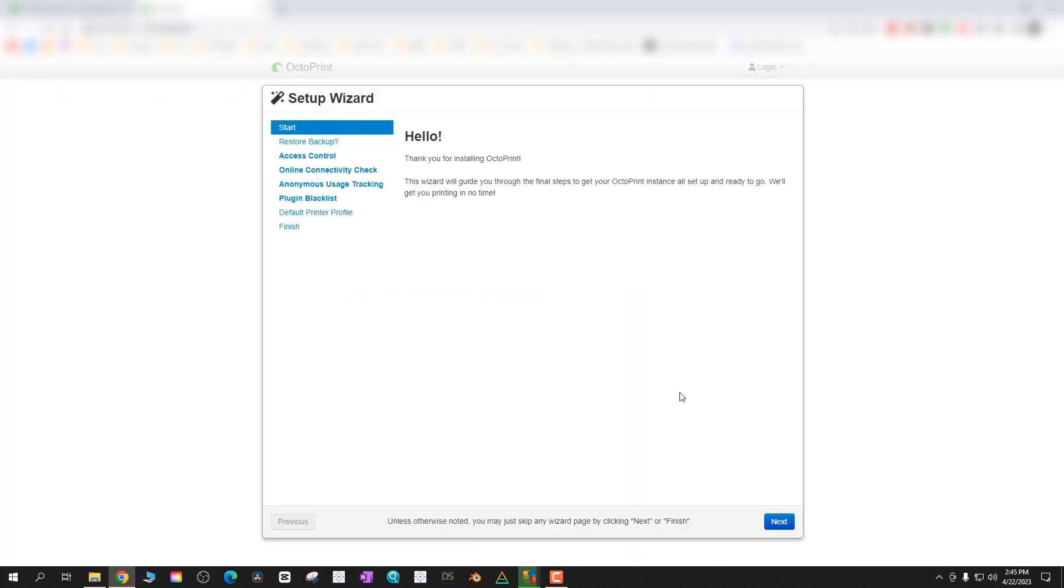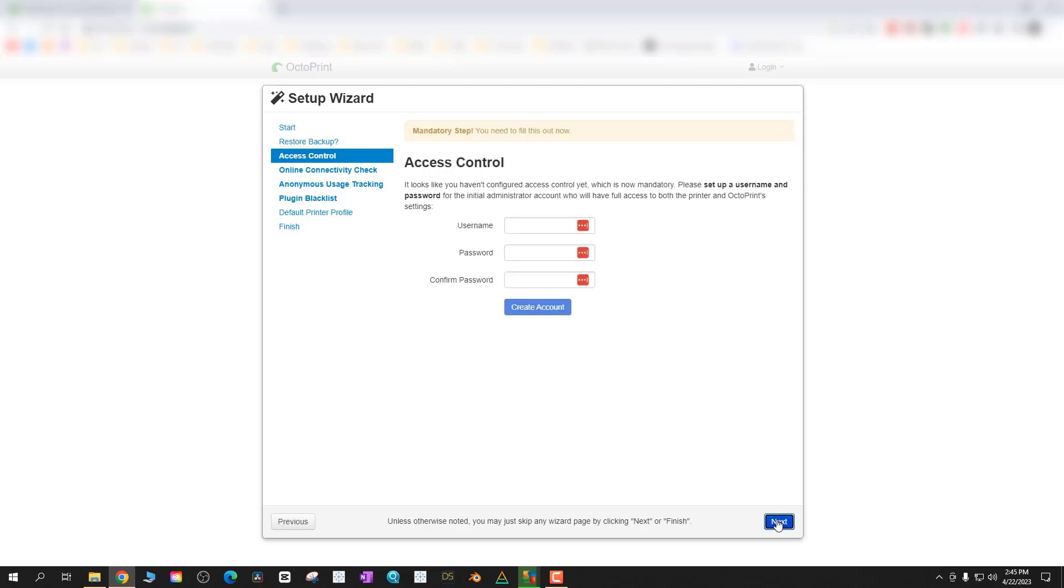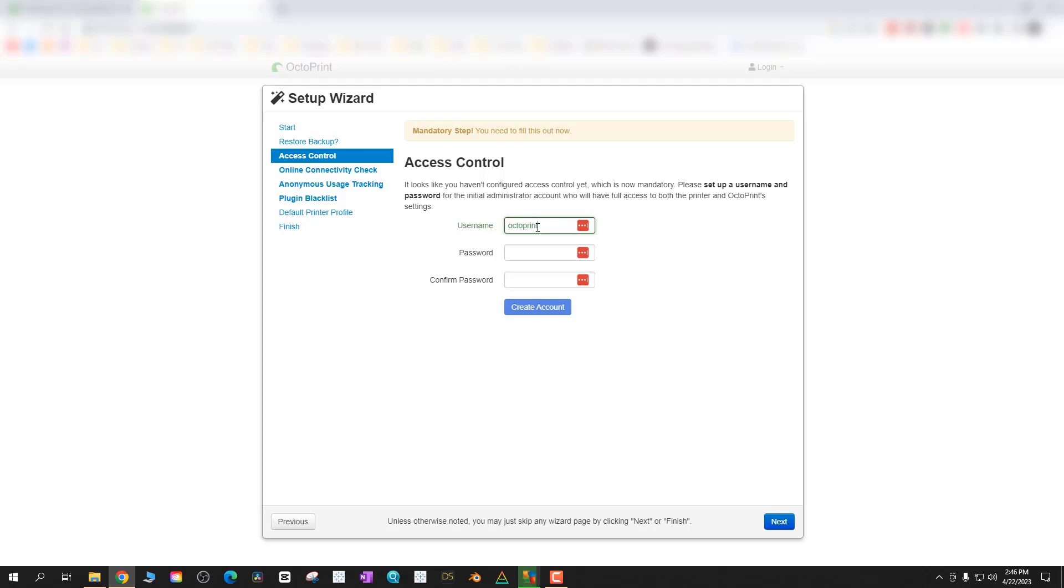You'll get an initial setup wizard and just click next. If you do have a backup to restore it from a different version do that. I did not. You need to set up a username and password so every time you log into your OctoPrint you can log in with your username and password and it's required now. For me for this example I'm just going to use OctoPi OctoPi just to get us going here.